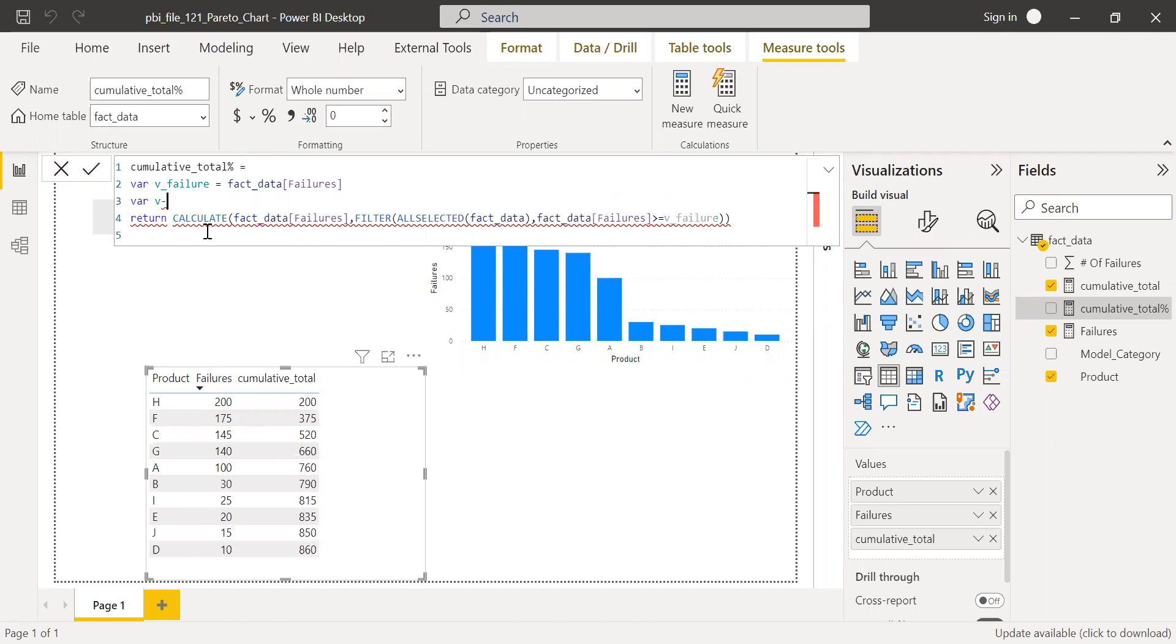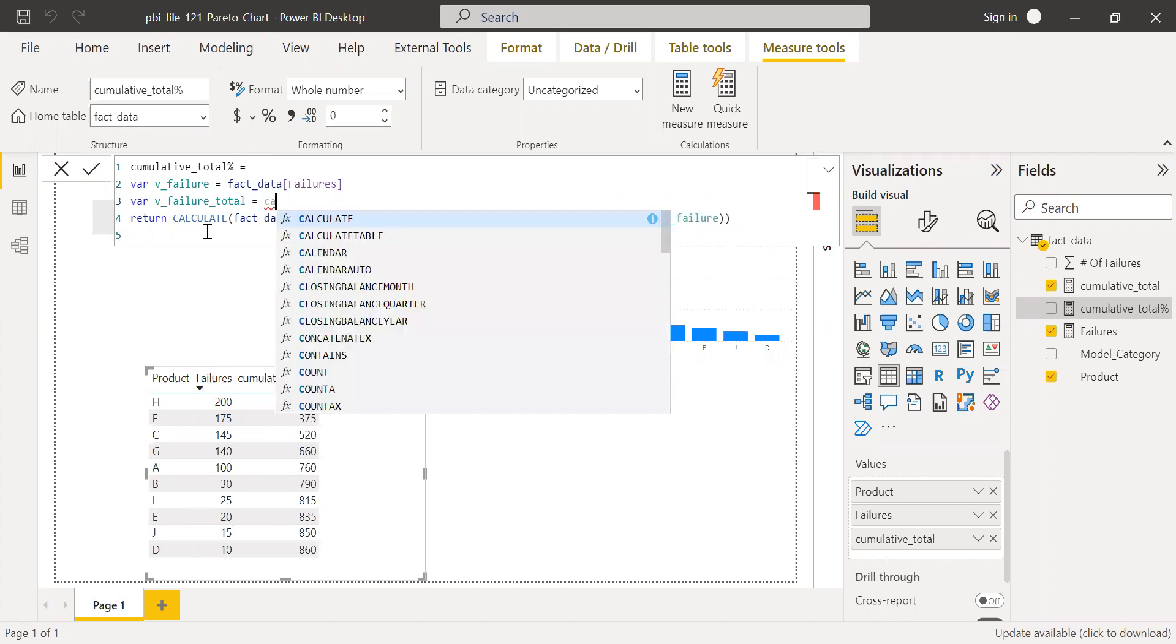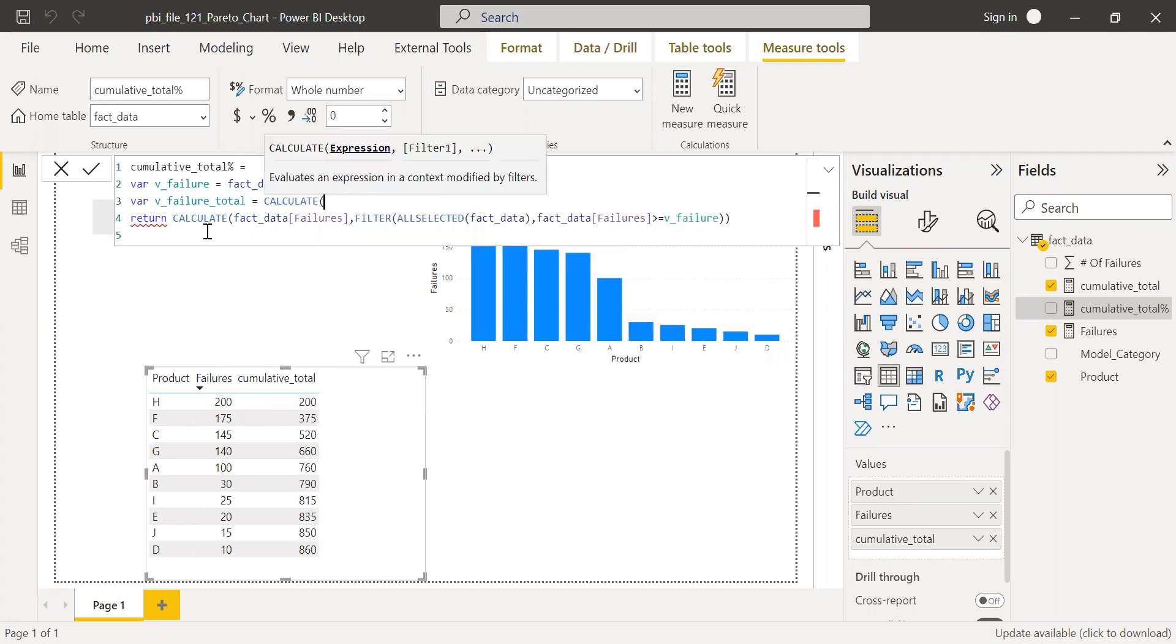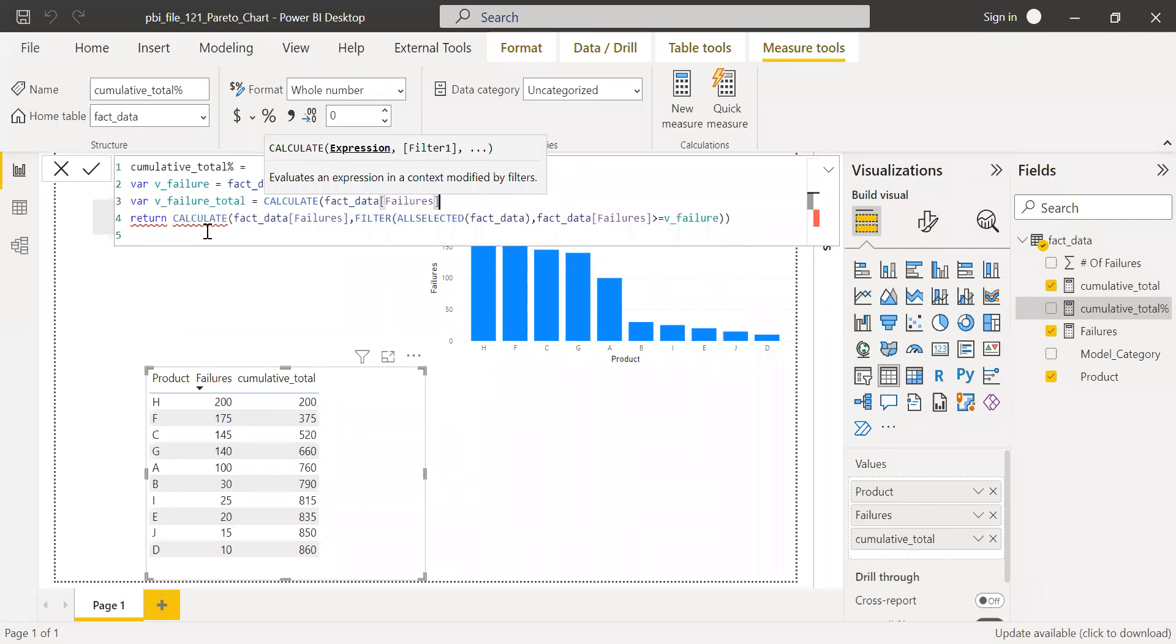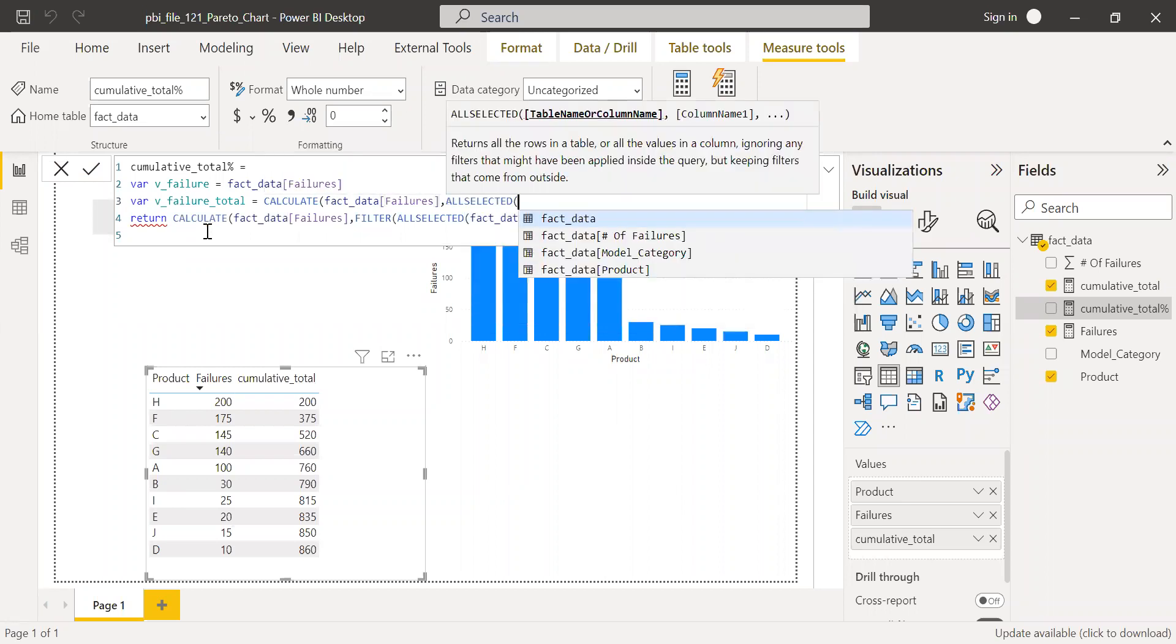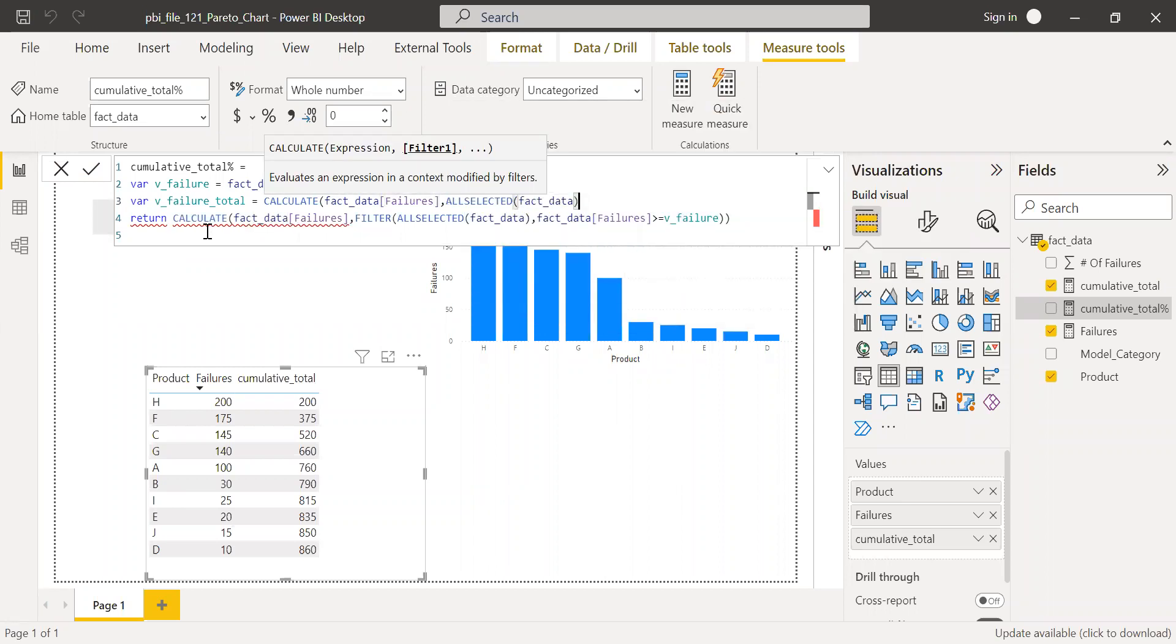I'm going to create a new variable called failure total equal to CALCULATE fact data failure filter ALLSELECTED fact data. So once I have this, I'm going to use this...